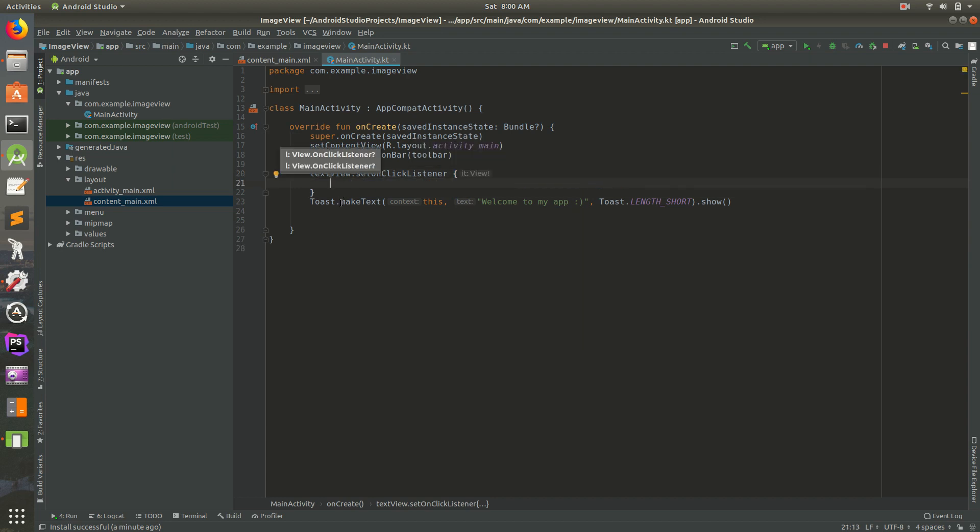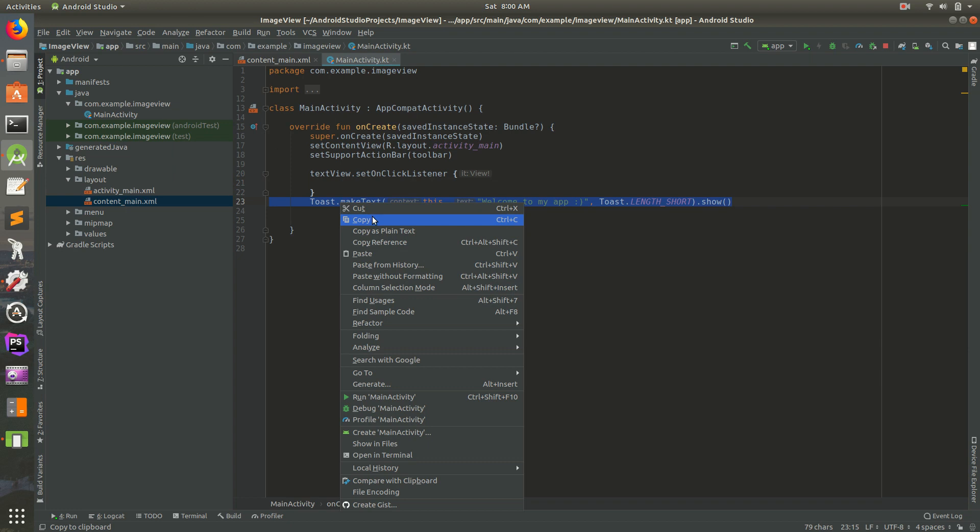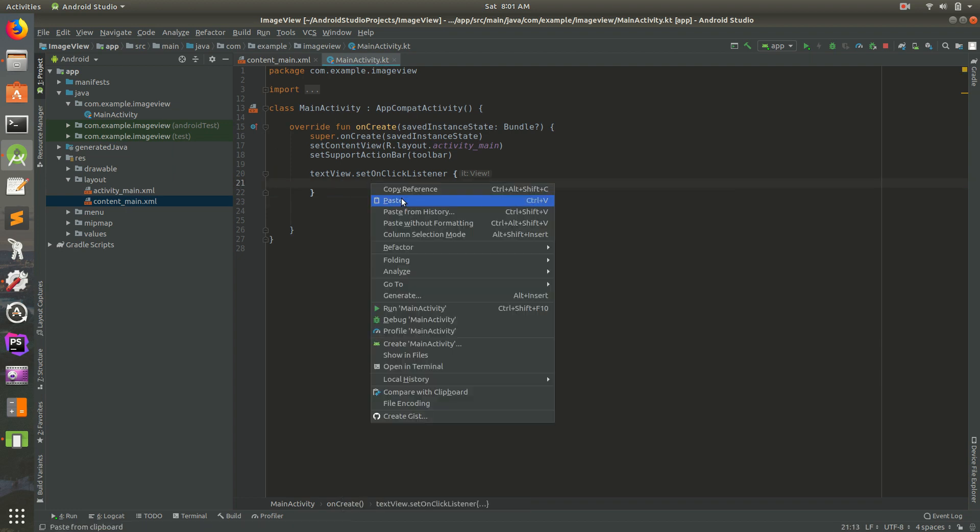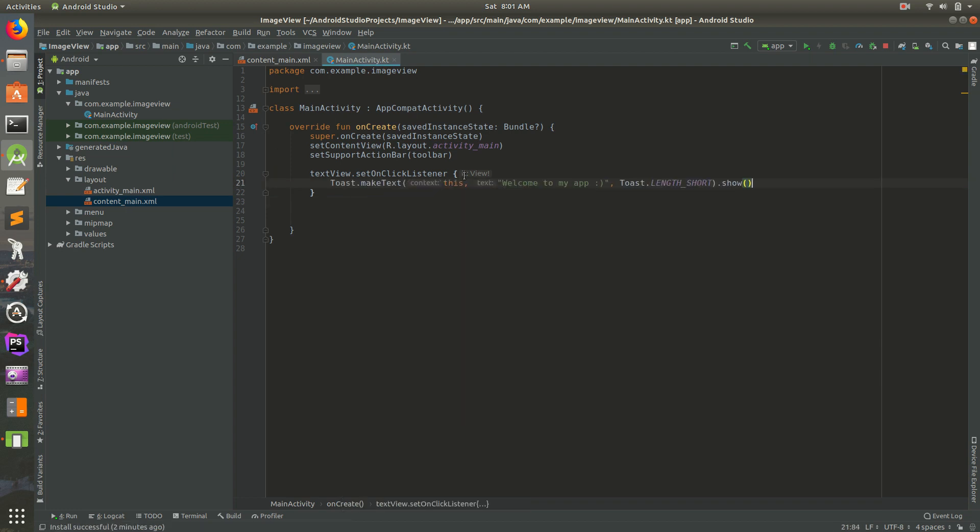And then I'm going to take this line right there, and I'm going to cut it, and I'm going to put it inside of those two brackets. So I'm going to put it between that bracket and between that bracket there.